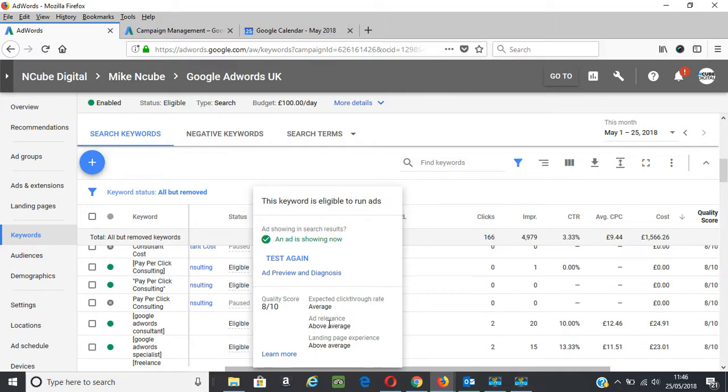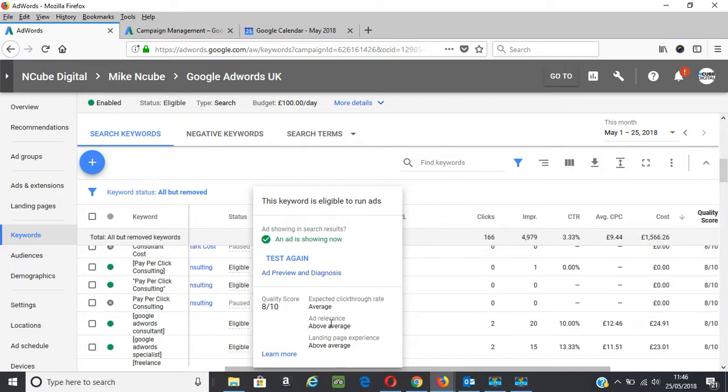That's closely related to ad relevance, and relevance is possibly more important than expected click-through rate because when ads are relevant, it's good for users, it's good for you as an advertiser, and it's good for Google as well. Follow the same tips of making sure you've got your keywords and your search terms in the ad.